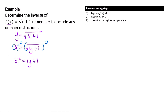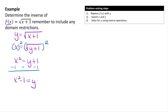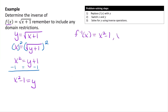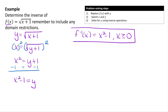Now we need to get y by itself by subtracting 1 from both sides. When we subtract 1 from both sides, we get x² − 1 = y. Using inverse function notation, we write f⁻¹(x) = x² − 1. For the domain restriction, we take the part being squared and set it greater than or equal to 0 — so since x is what's being squared, the restriction is x ≥ 0.